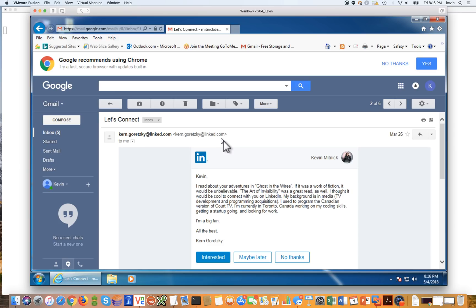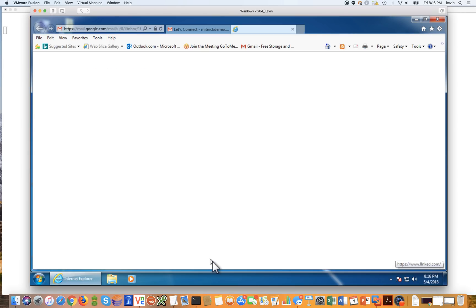So let's go ahead and pretend that we're the victim here, and go ahead and click on interested. And what that is going to do, it's going to redirect us to the LinkedIn website to go ahead and log in.